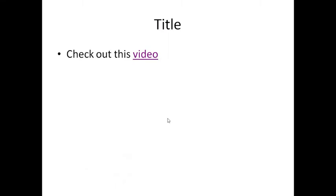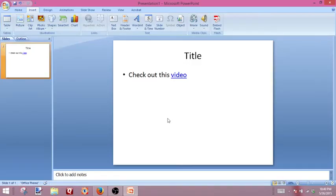Now another thing you can do — let's hit Escape to get out of the slideshow — is say you don't want to use words. On your slide, you just want a picture.